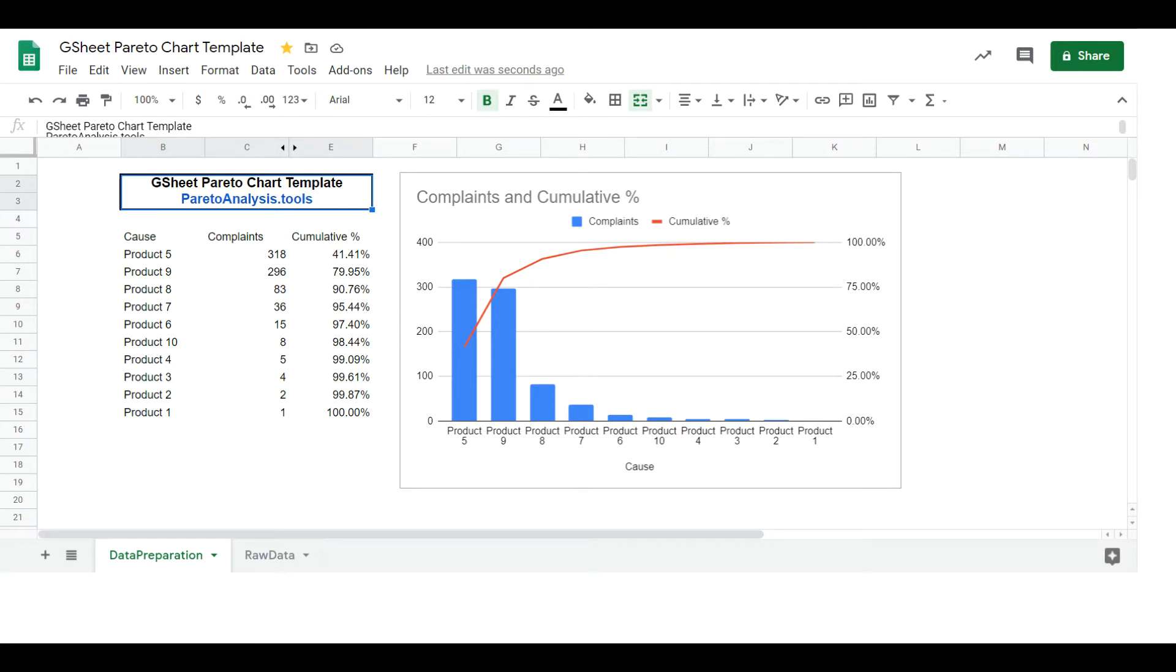In this Pareto chart tutorial, as an example, we will build a Pareto chart in Google Sheets to highlight which products, among a range of products, generate most of the complaints.